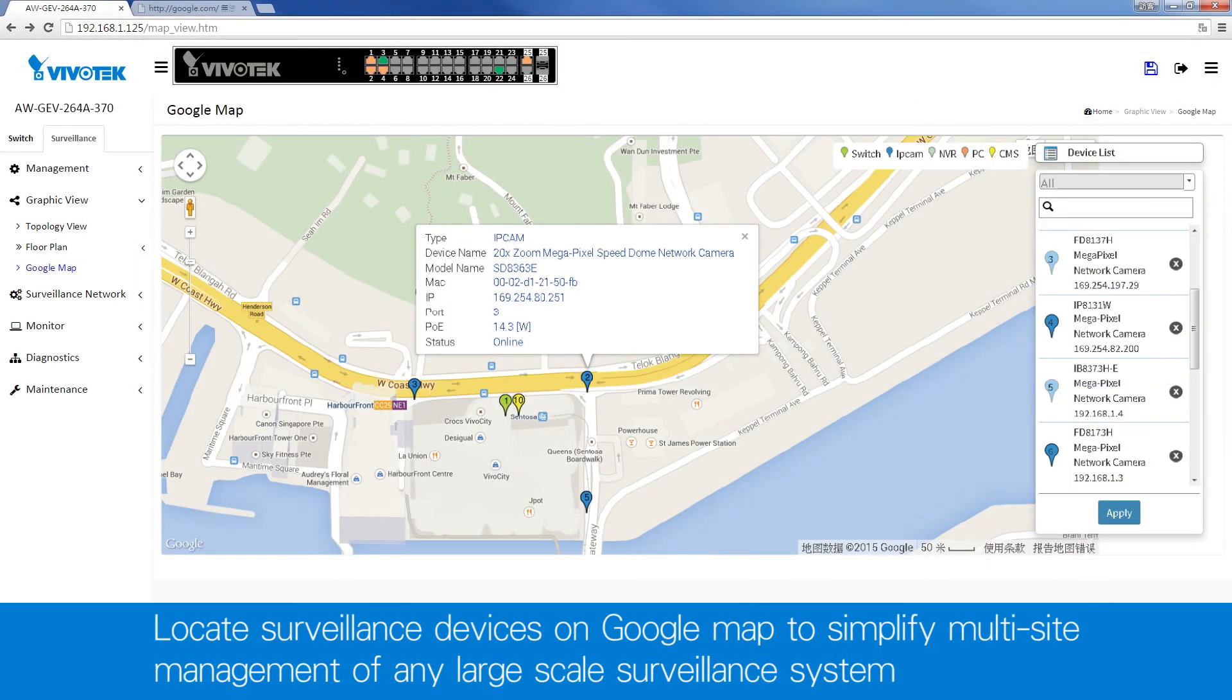For large-scale or multi-site surveillance, the AWGEV series also supports Google Map displays.